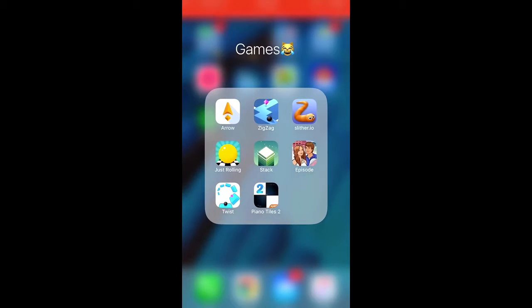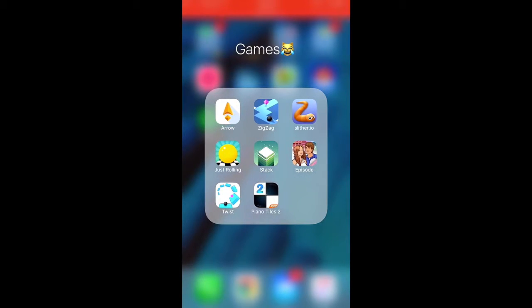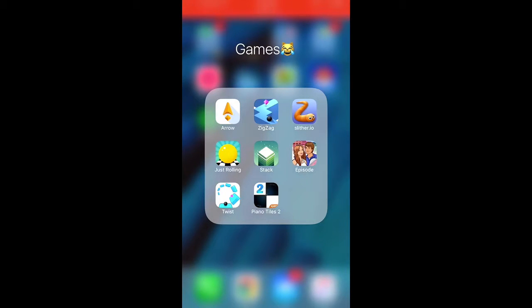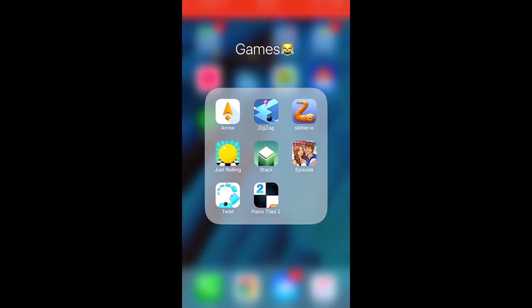And the next folder is games. These games, I just like to have on my phone, but I don't play them that much. I have arrow, zig-zag, silver reel, episode that I just downloaded just now and I have no idea how it works and it won't load, so I'm going to try to delete it later. And I've scat, just rolling, twist, and piano tiles.